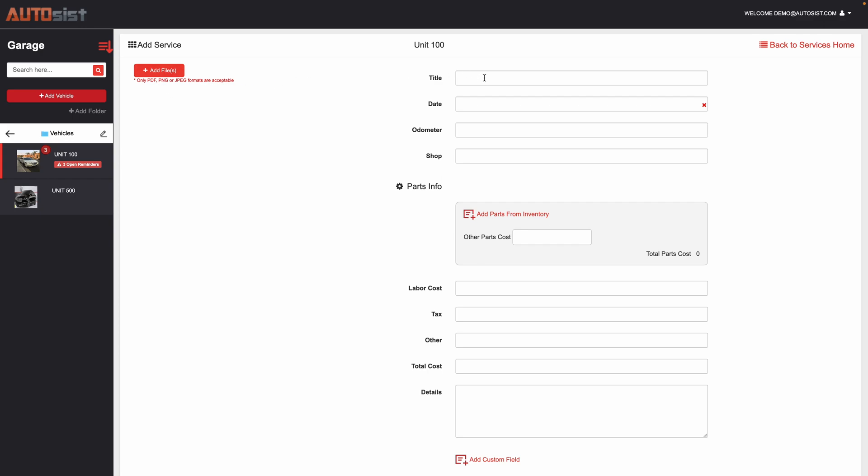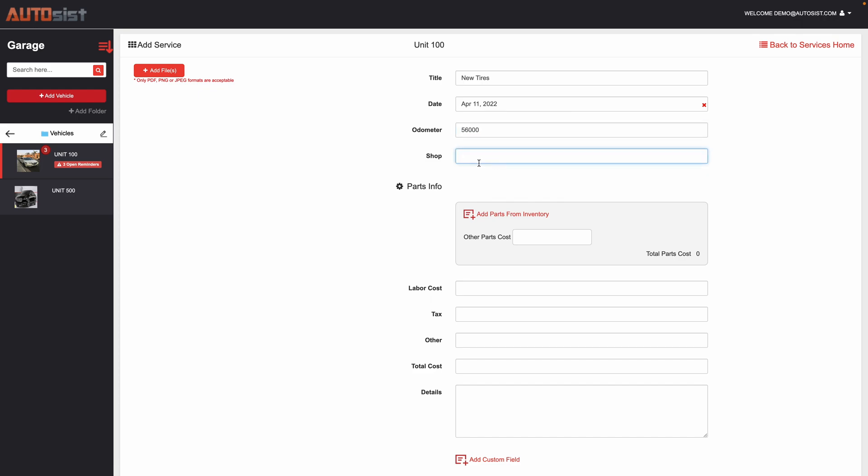Then you simply just fill out the corresponding information. It will remember your history. For example, if I'm putting new tires on, it will have some selections based on my historical input. You could put the date, the odometer it was done at, the shop.